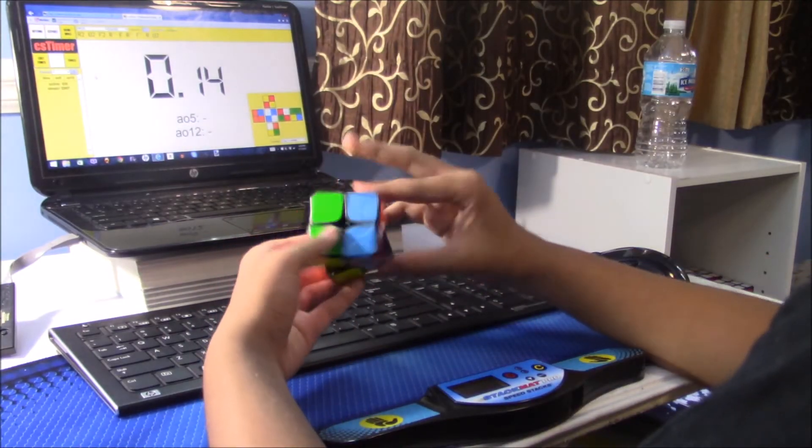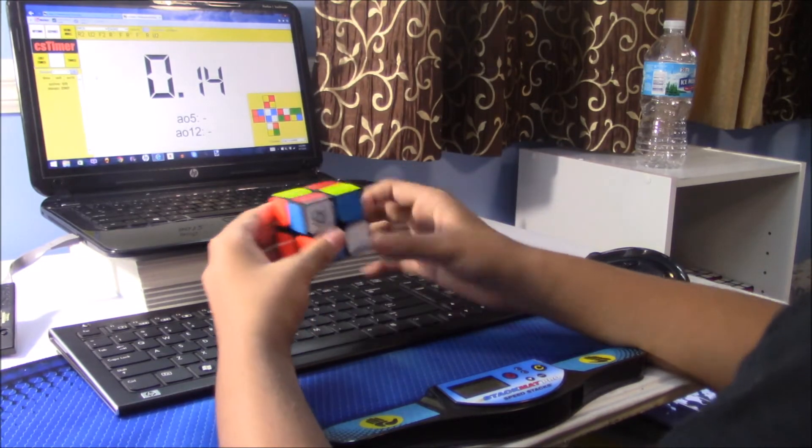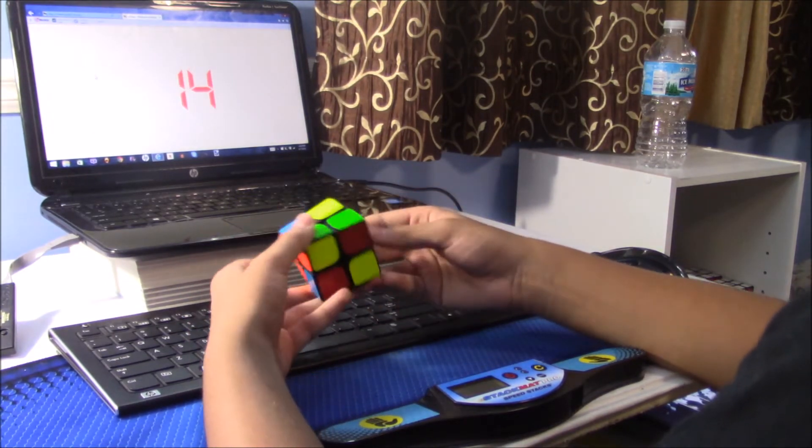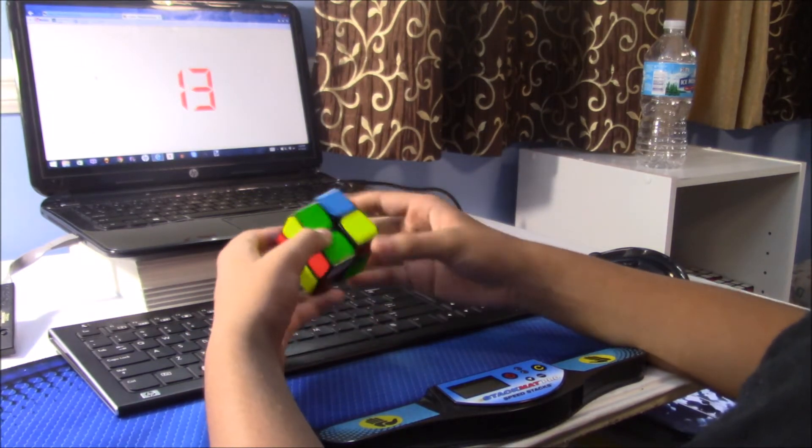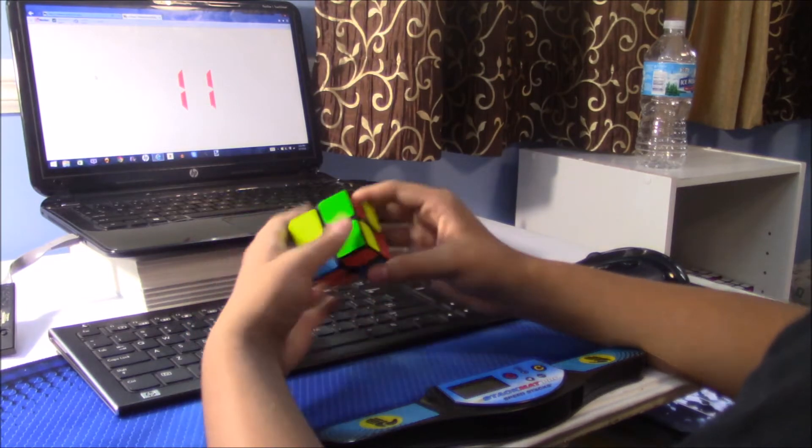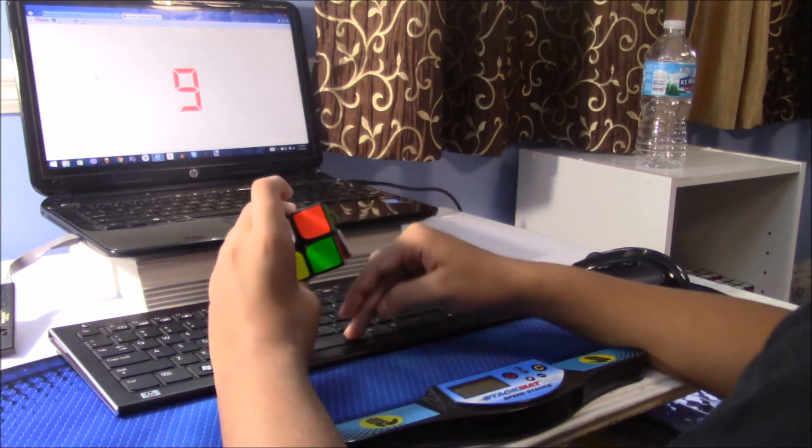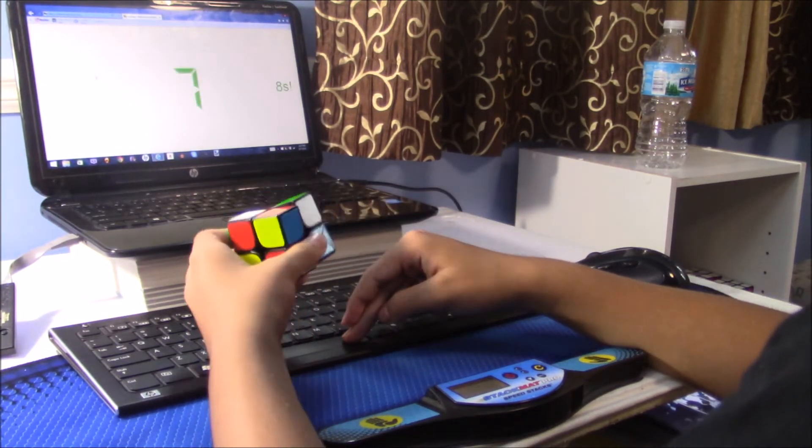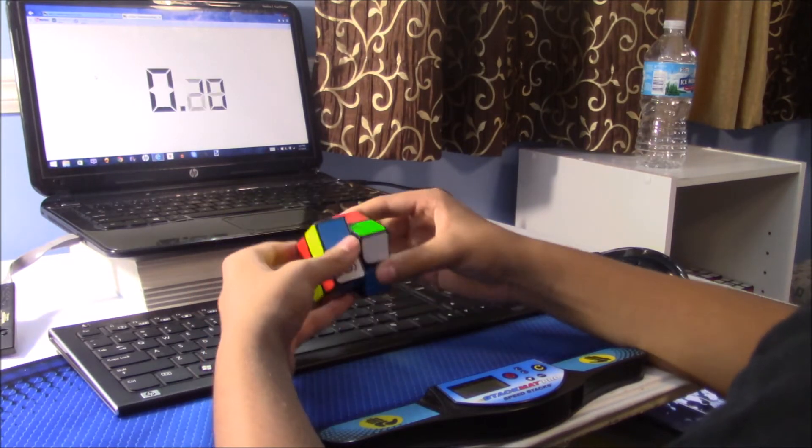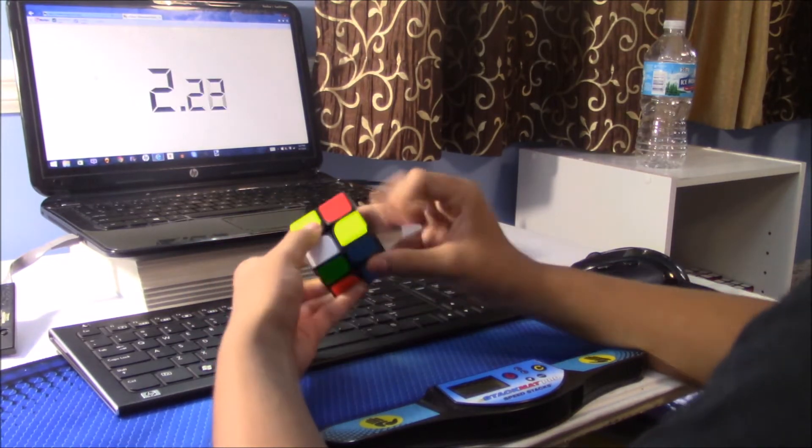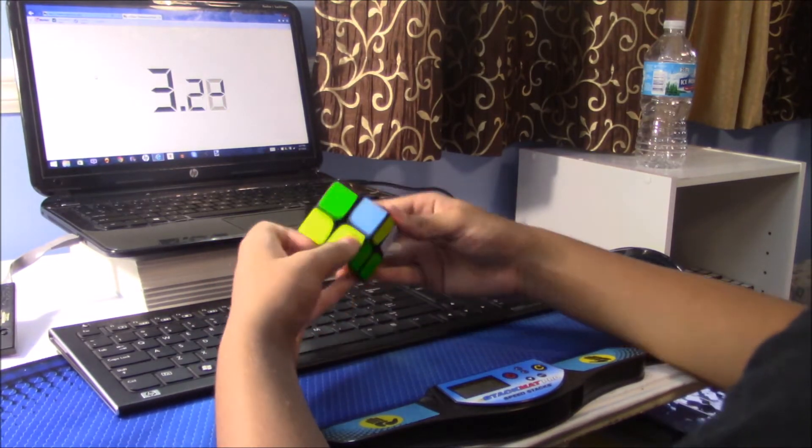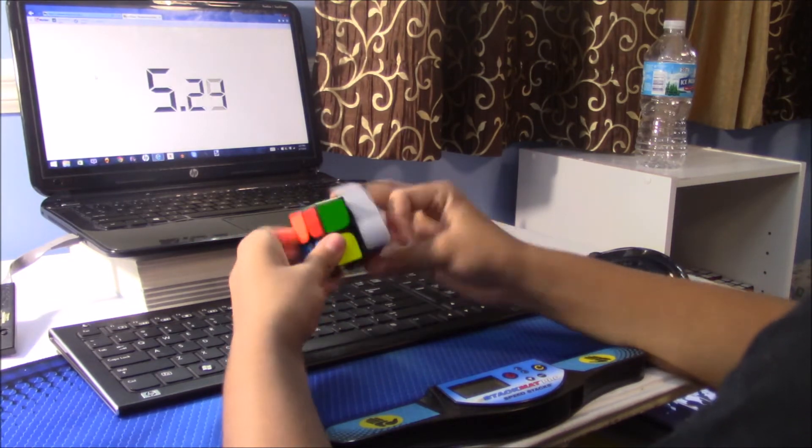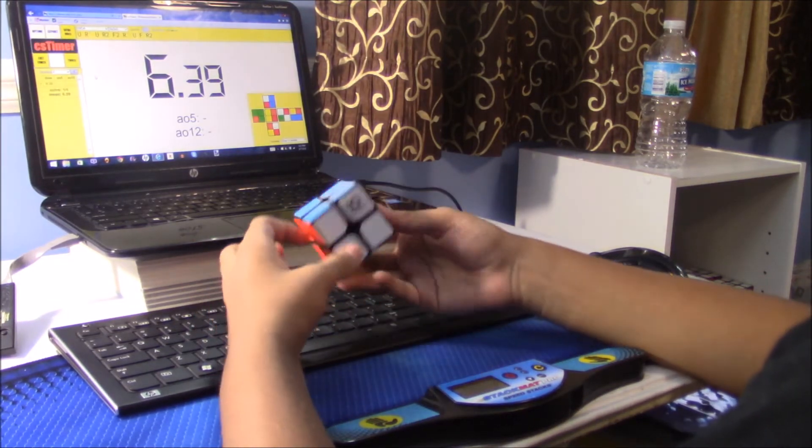Hey guys, what's up, it's EpicCubing here, and in this video I just have a quick update for you guys. What you guys are watching in the background is actually a really good average for me on 2x2. It's a 4.33 average of 5 and I got some pretty good solves.